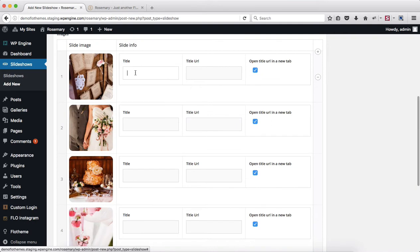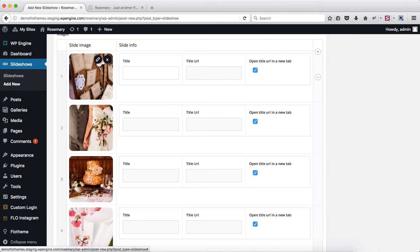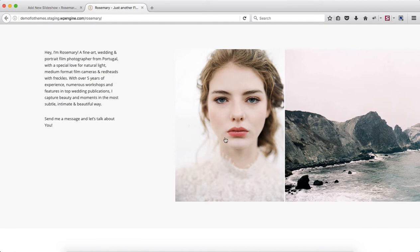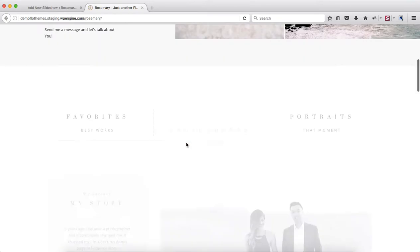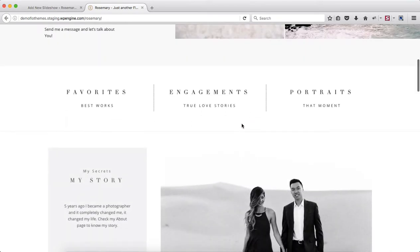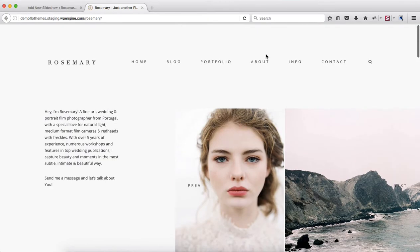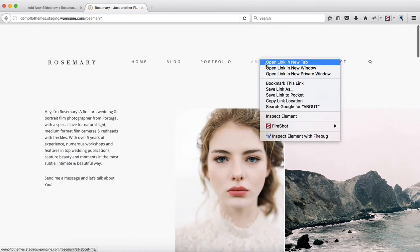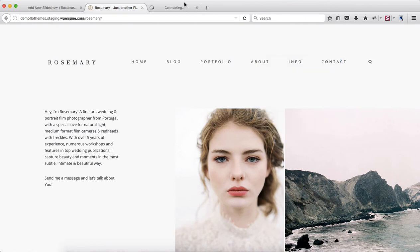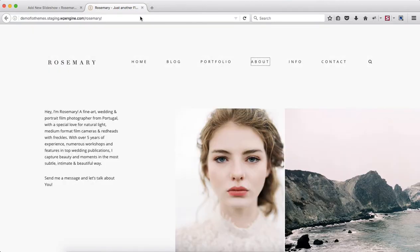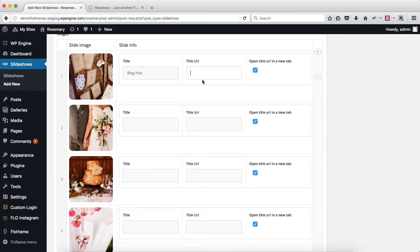Next off you can add the image title and the image link. So if you want to link this to a specific blog post you can add the title and the blog post link as well. So let's just type in blog post and for the link we'll head on over to let's just copy our about page. There we go. And we'll add it here. Change this to about.